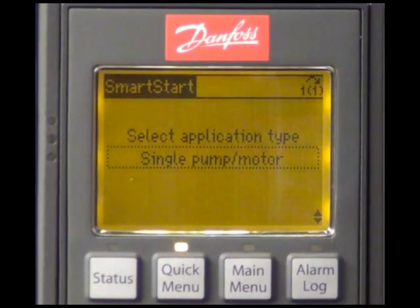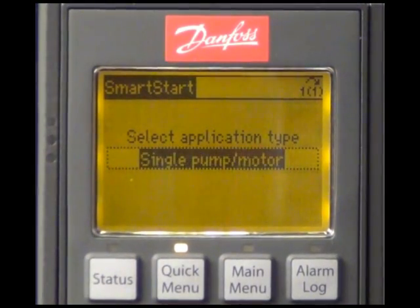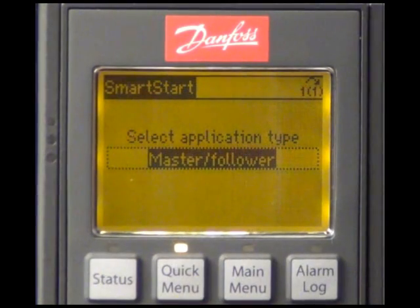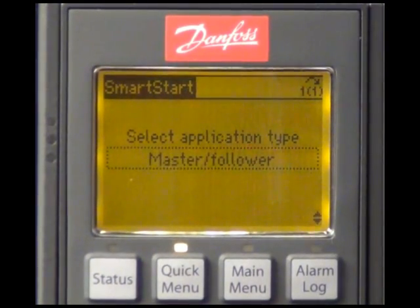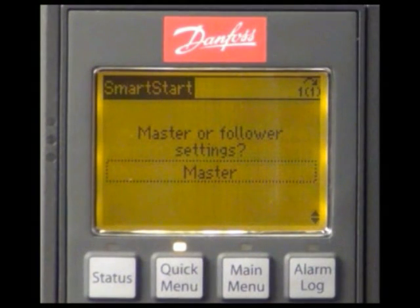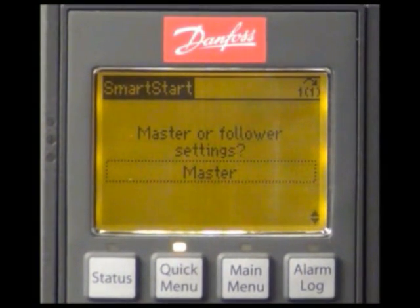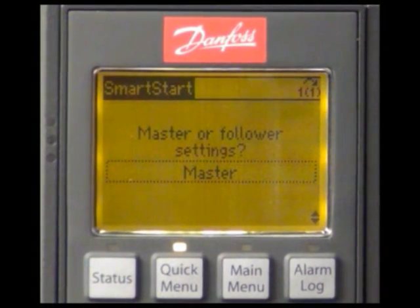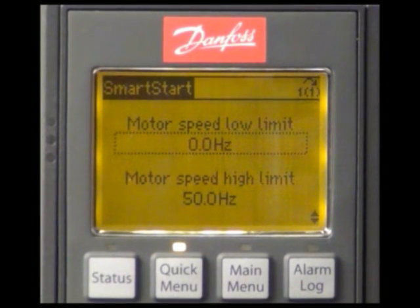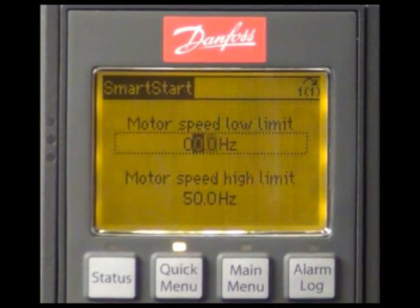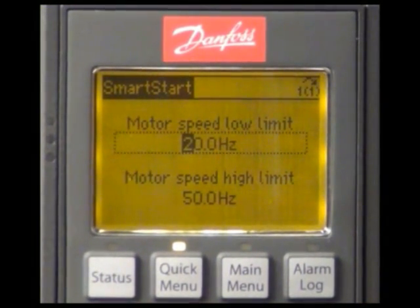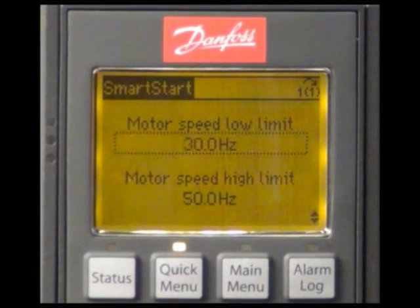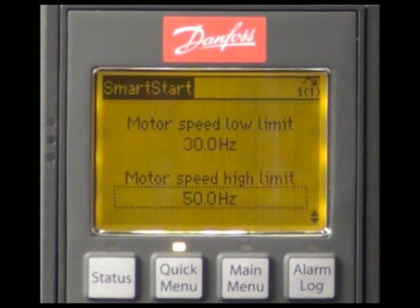In the application section of the SmartStart I will select Master Follower. This drive is the master drive of the application. Just by choosing Master, the drive will set some parameters like the ones for the I/O configuration automatically. The motor speed limits are 30 Hz as the motor speed low limit and 50 Hz as the motor speed high limit.